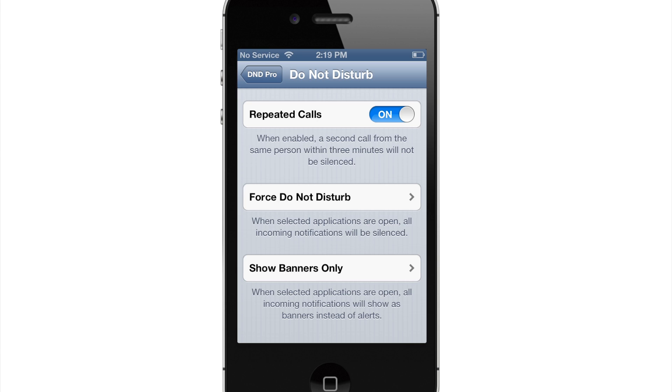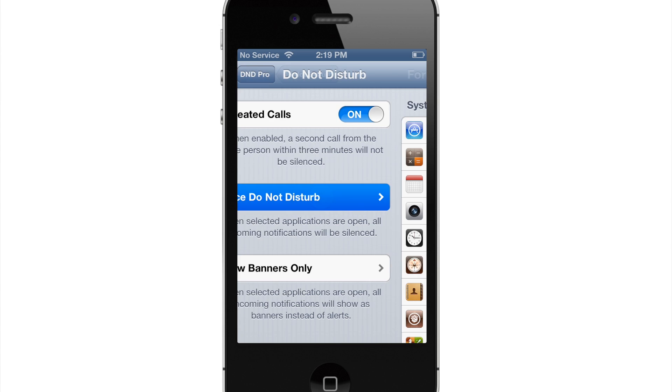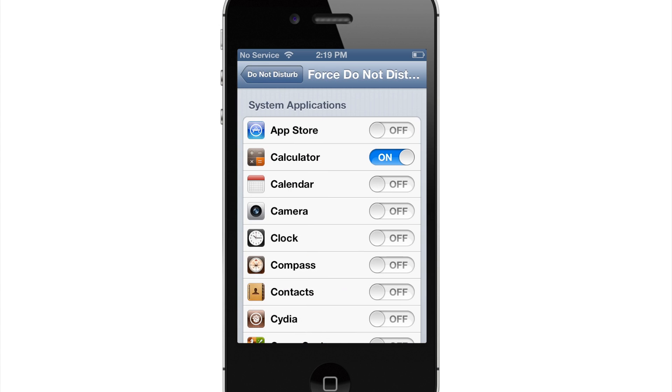So here is the Force Do Not Disturb. So when a selected application is open, all incoming notifications will be silent. You can just tap on this and then select which application you want this for. Right here I have it set for just the calculator just for the video. So when I have this application open, no matter what, I'm not going to get any type of notifications.